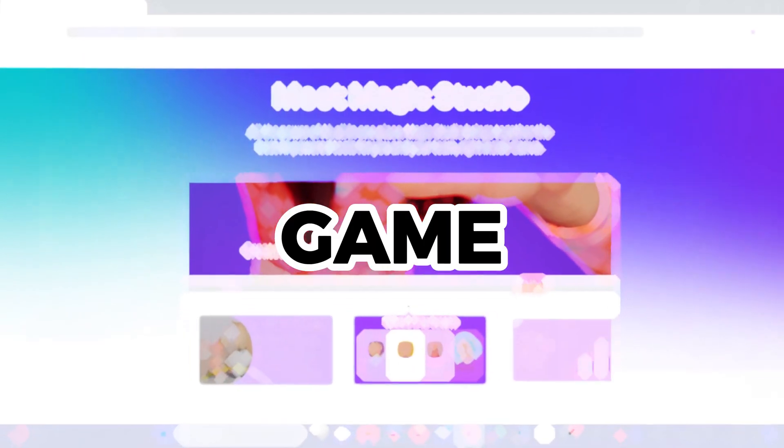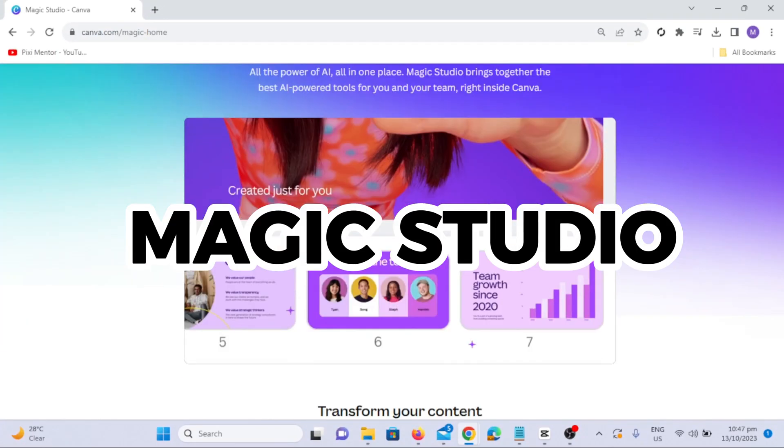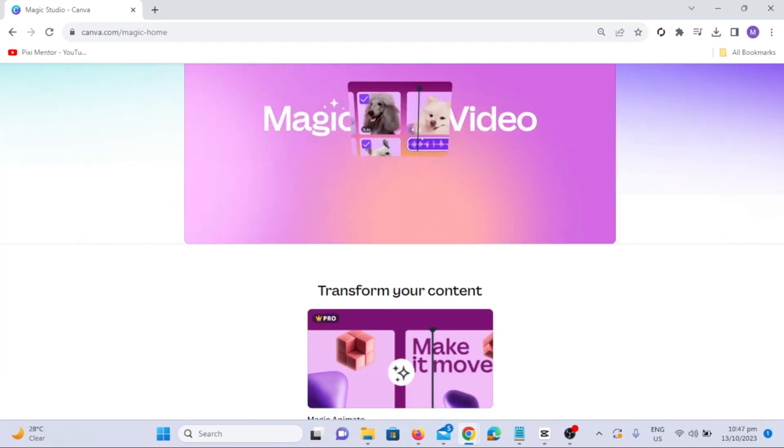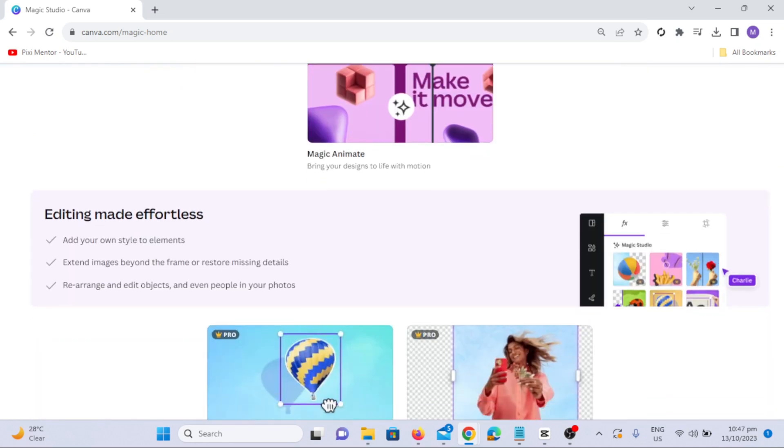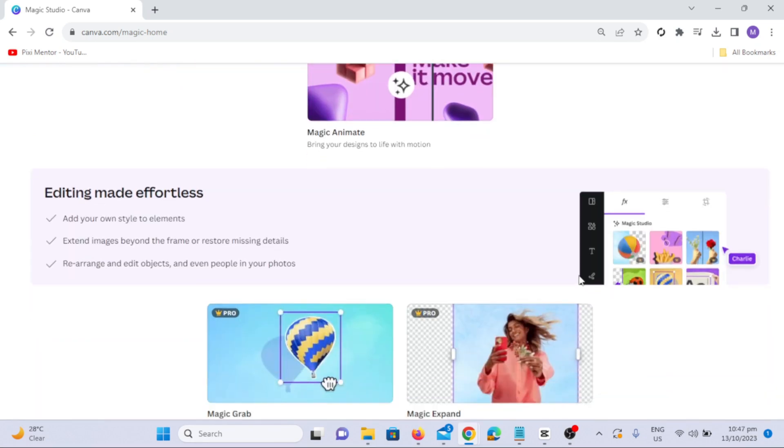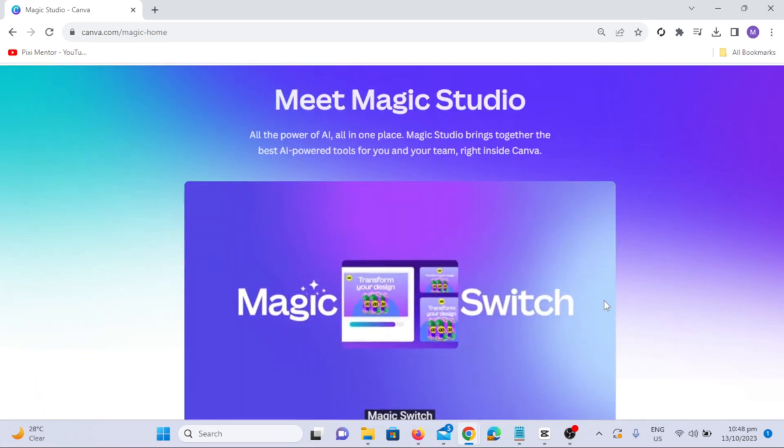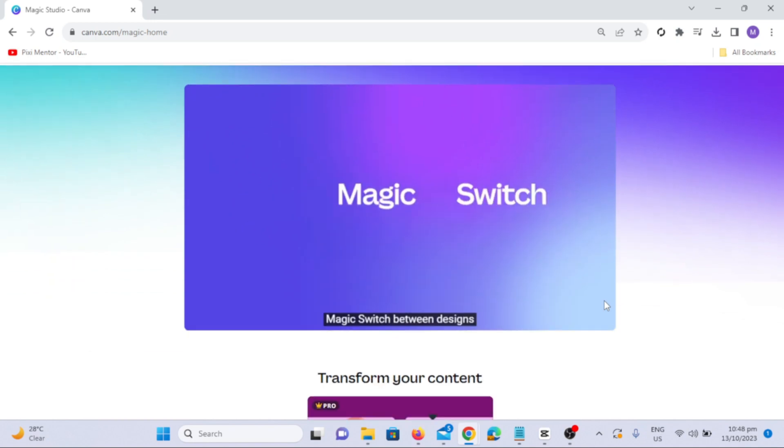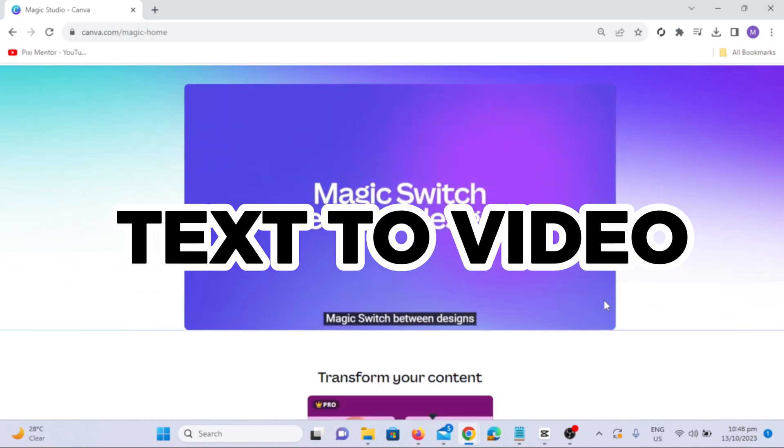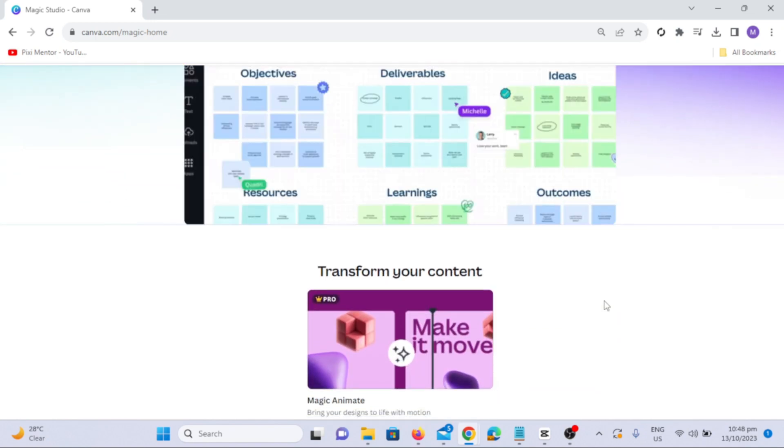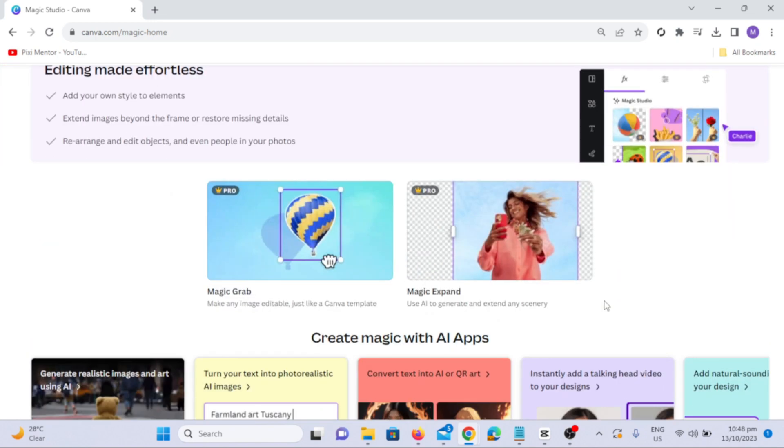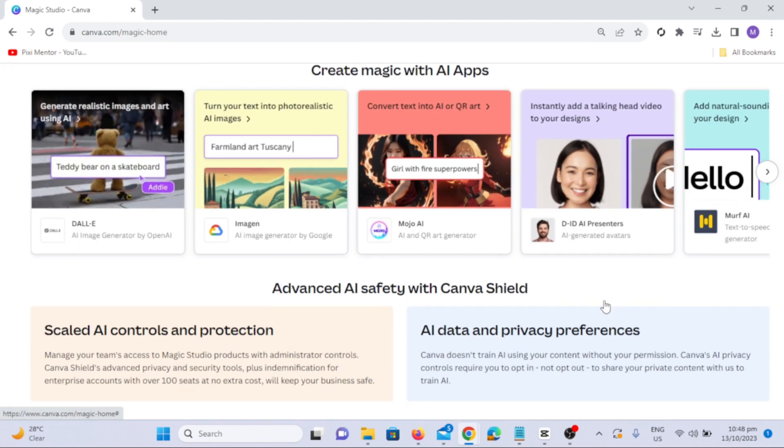Canva has changed the game and the world of AI with its Magic Studio. It has made creating videos easier and more creative than ever before. Today, we're diving into Canva's amazing Text-to-Video AI. Get ready to be amazed by what you can create with Canva's Magic Studio.